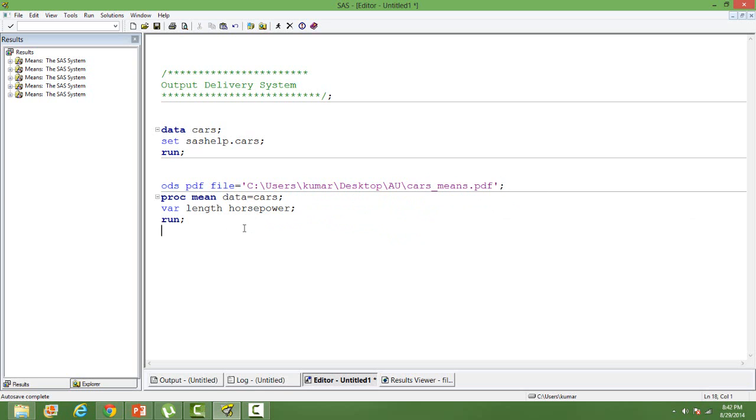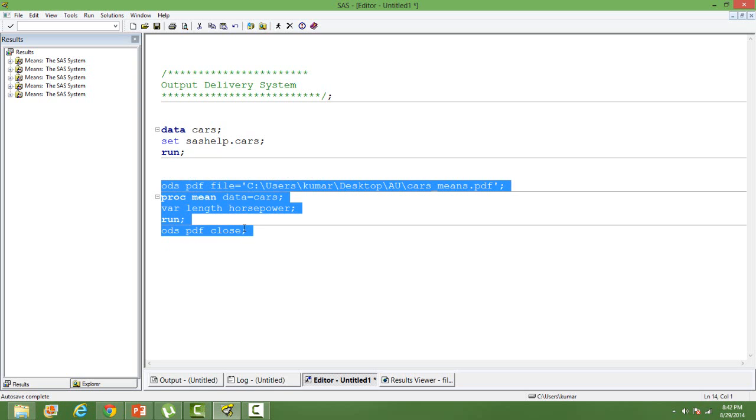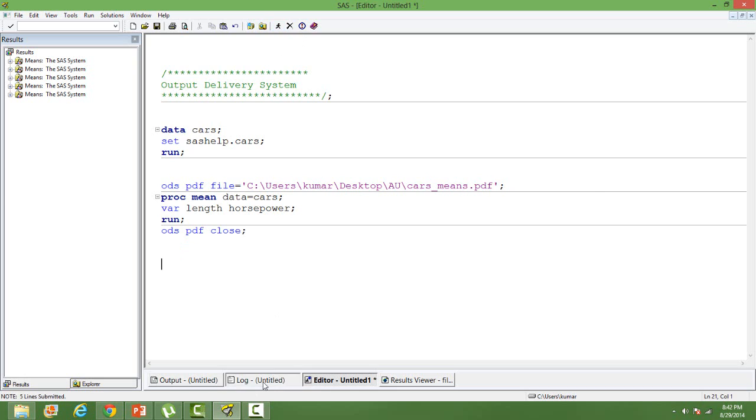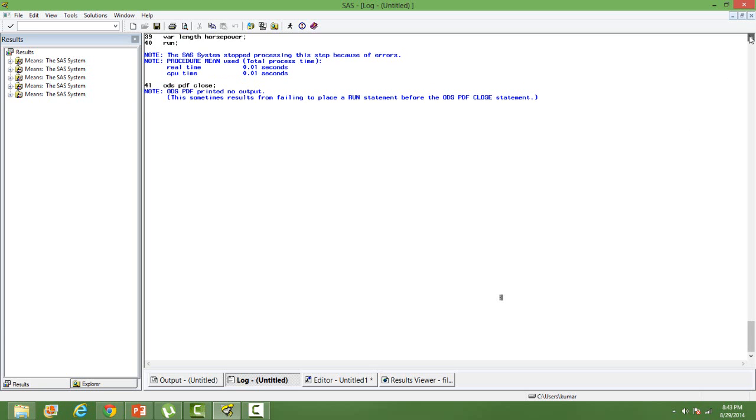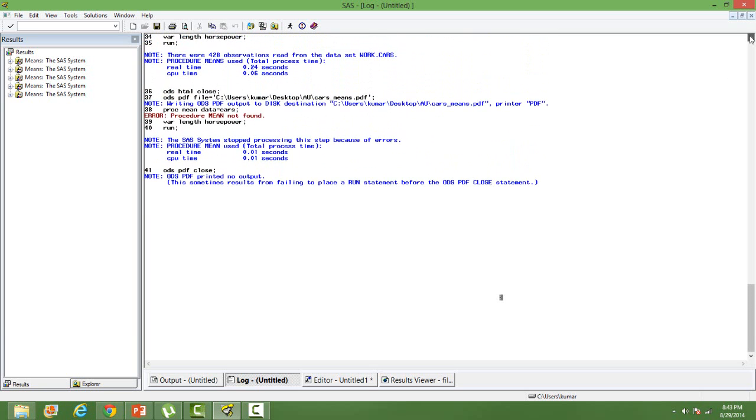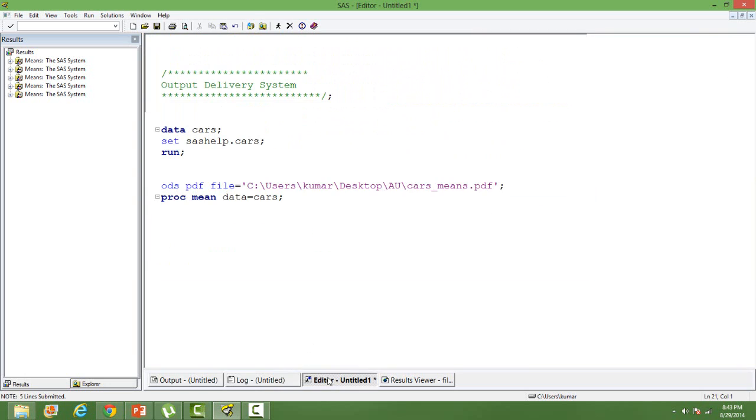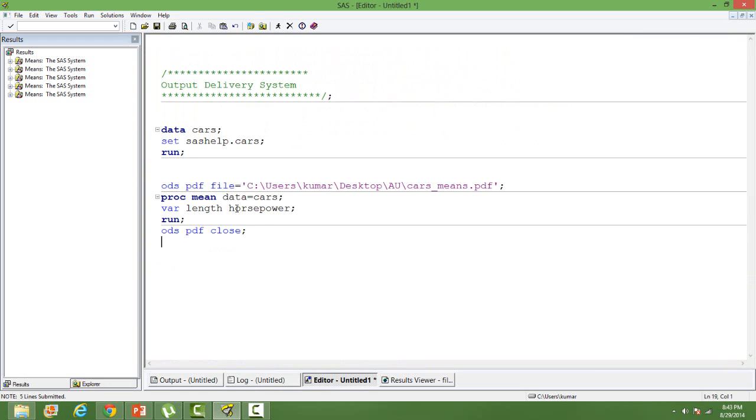Then we close the ODS as ODS PDF close. That's how we close the ODS statement. Let us run this. Go to the log. We have made a mistake. It should be proc means.